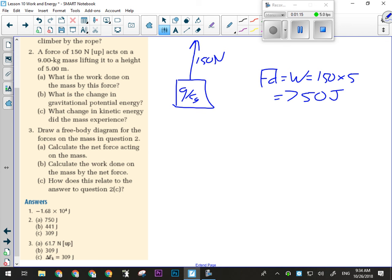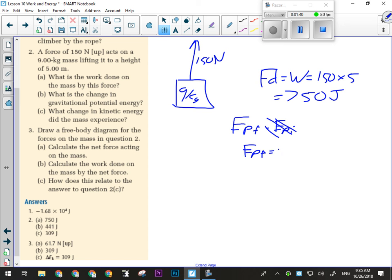Part B says: what's the change in the gravitational potential energy? I can calculate that by going EP final minus EP initial, and I would assume the initial energy was zero — generally you lift things from the ground. So the final potential energy is mass times the acceleration due to gravity times the height: 9 times 9.81 times 5 meters, which comes out to 441.45 joules.